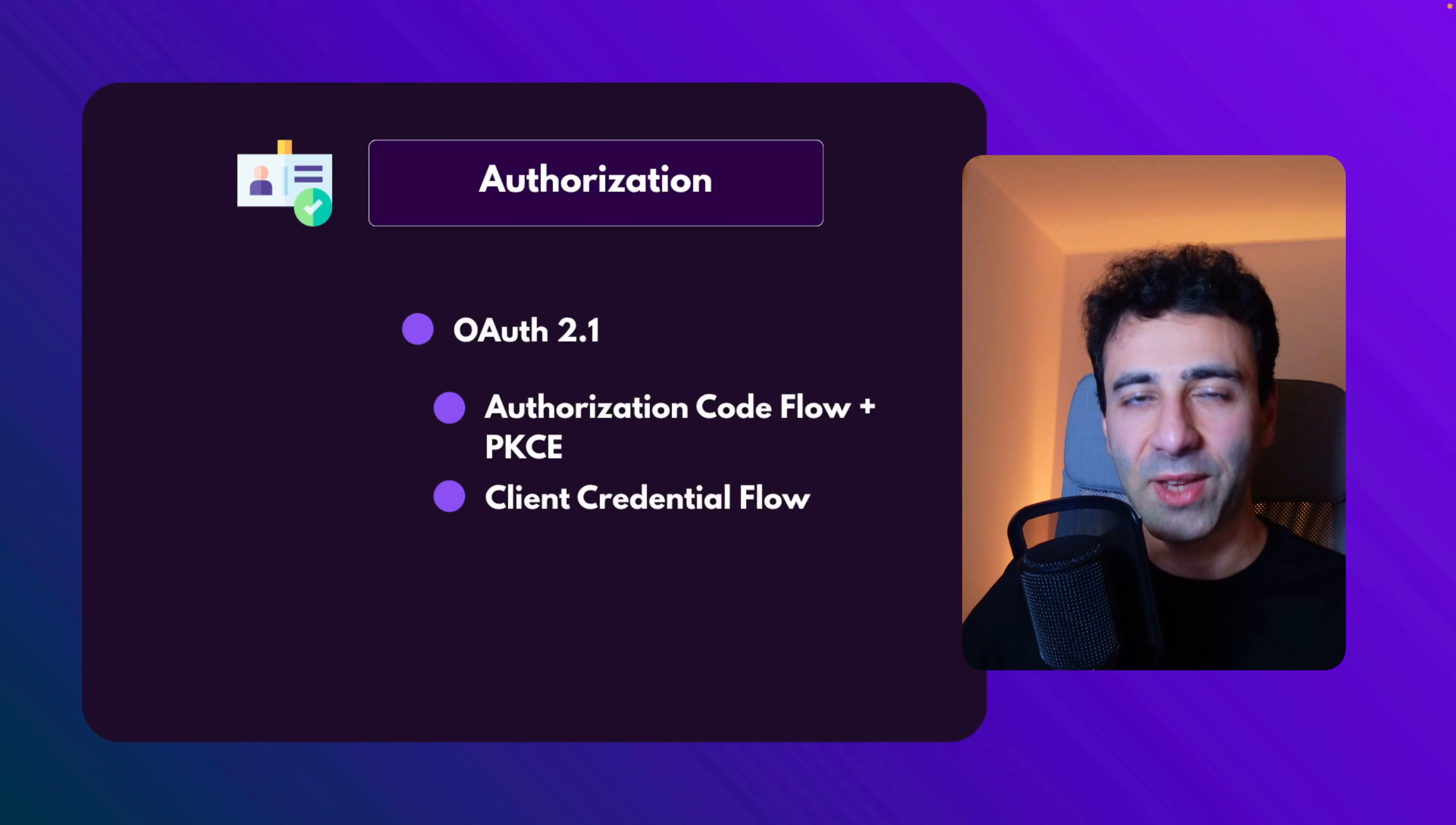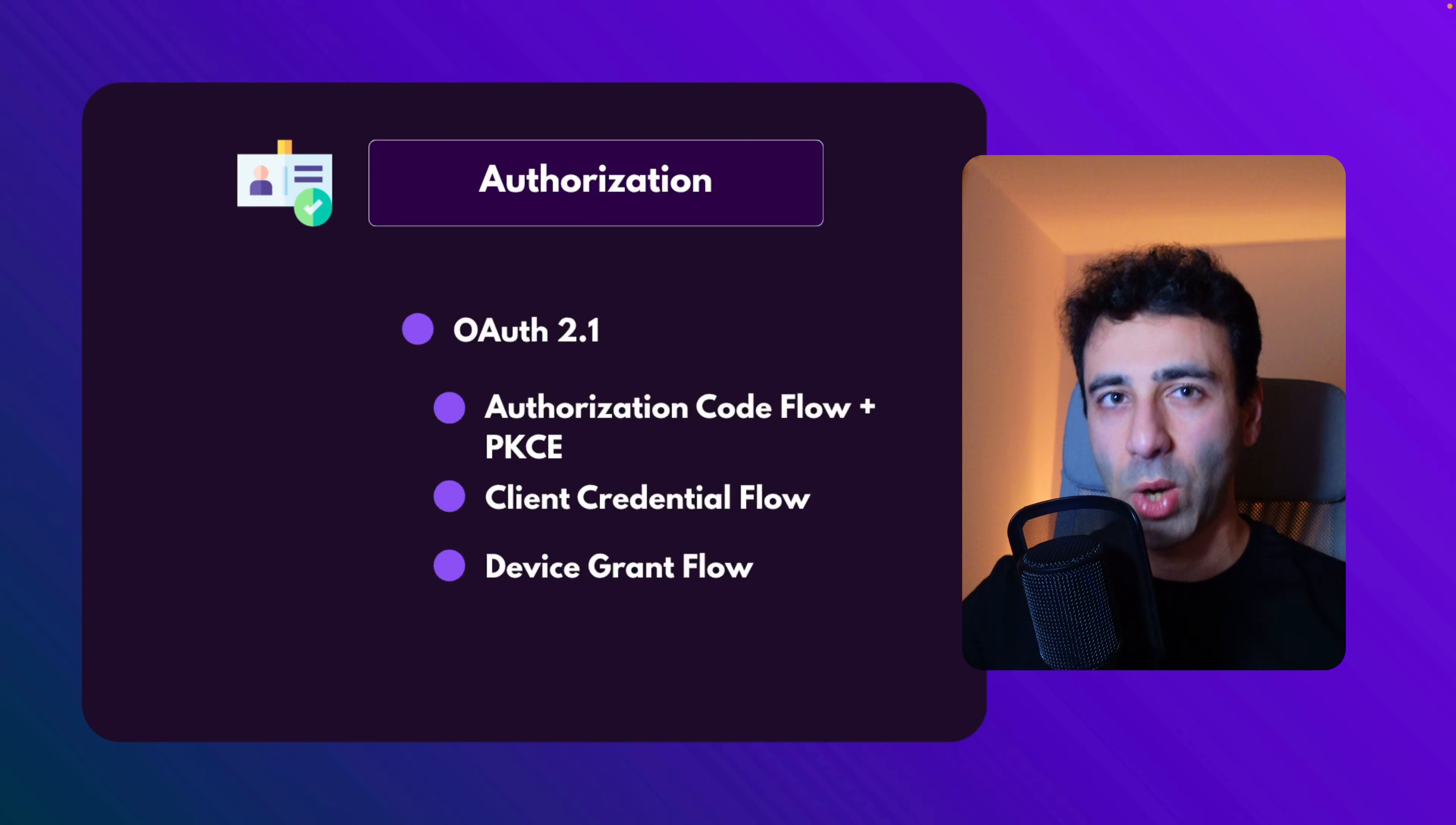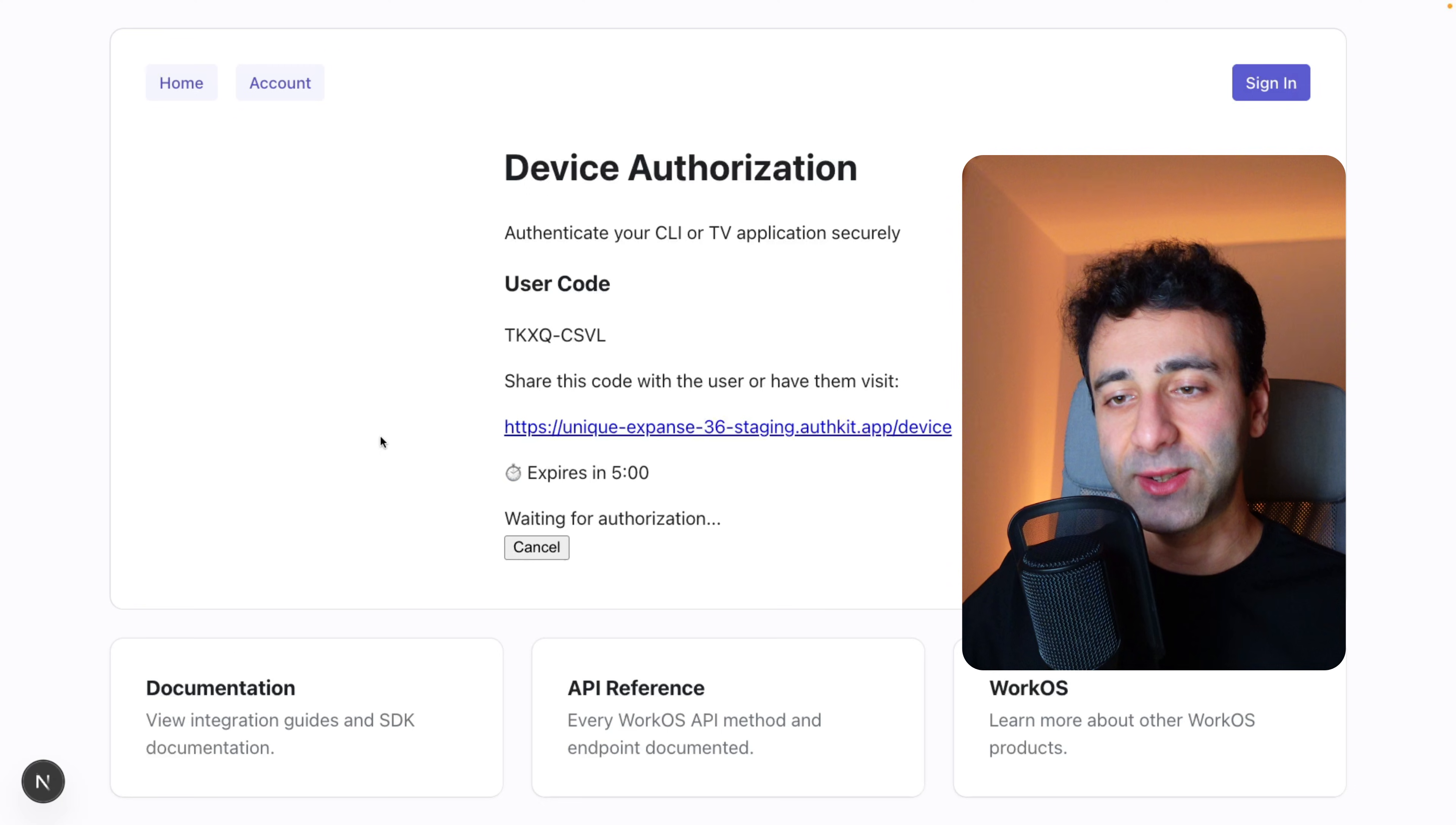We also have the client credential flow. Now, what's the difference? Well, the first one, the authorization code flow is perfect when you're trying to authorize a user who is using your application. And the client credential flow is meant for machine to machine communication. For example, one microservice is trying to authorize another microservice. And last but not least, we also have the device grant flow. This is common for devices that just don't have keyboards. For example, CLIs or your TV that you're using at home, because your TV doesn't have a keyboard. Well, it does nowadays, but it's not so easy to authorize itself.